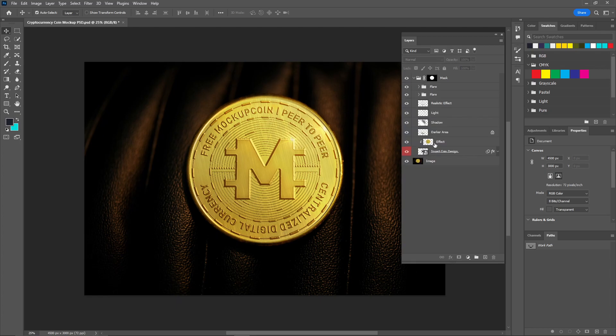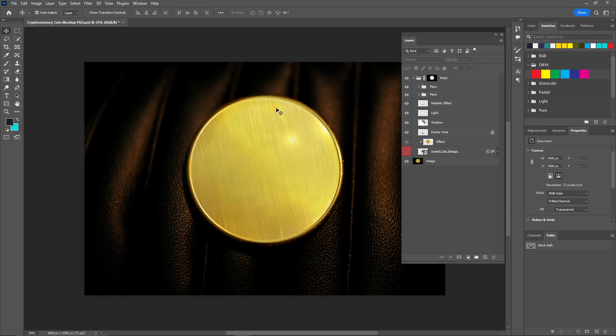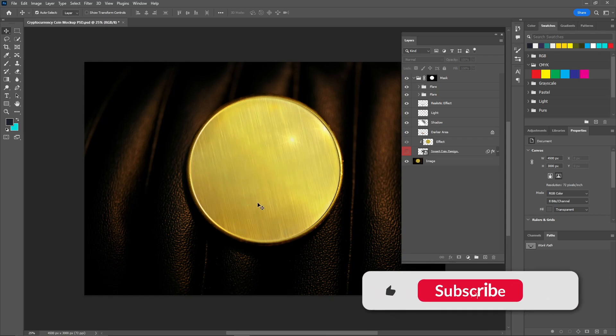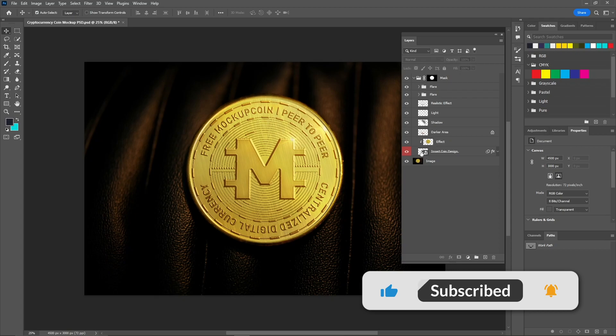Now by showing layers you can see there are some options and here is the image for our design. You can see when I hide this layer our design is now gone. Now let's just double click on this layer and here is the design.